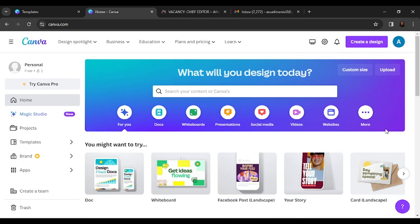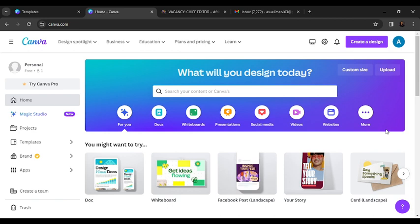The next thing is I'm going to show you two ways to start your design process. The first way is to create your design from scratch. Go ahead and click on the top right corner of the screen where you see 'Create a design'.